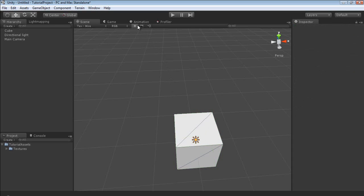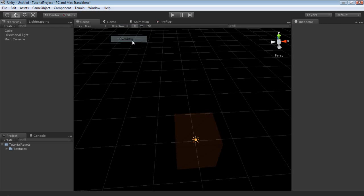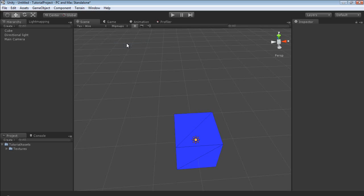Up here you can see the alpha — by default it's RGB. You can also see the overdraw and the mipmaps. We'll cover overdraw and mipmaps in a later tutorial.